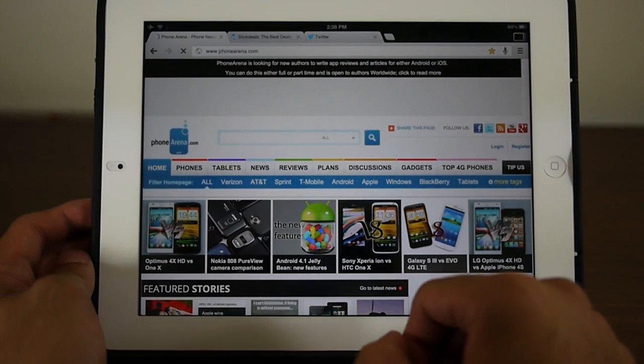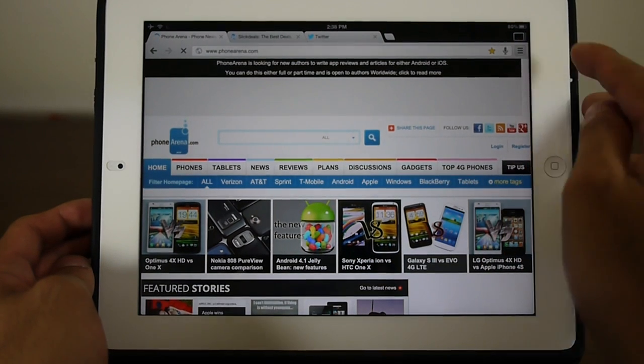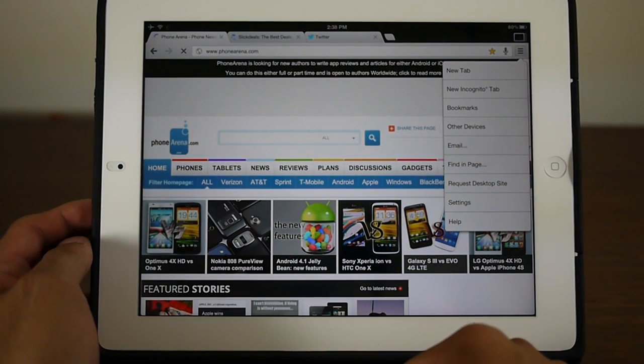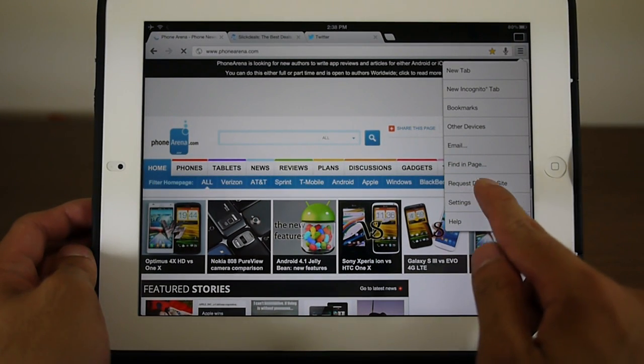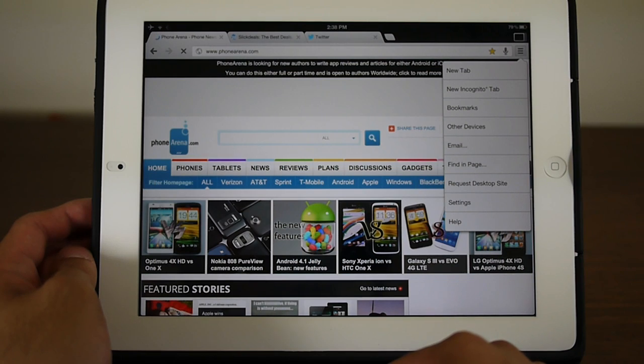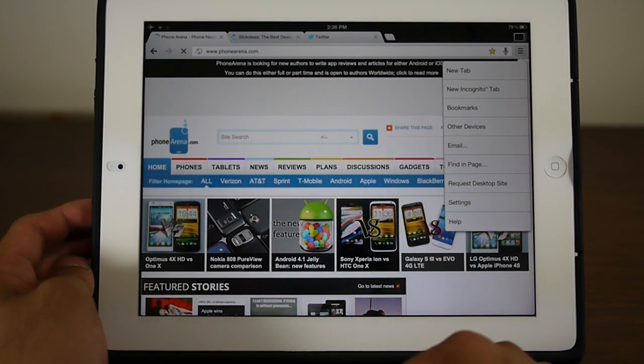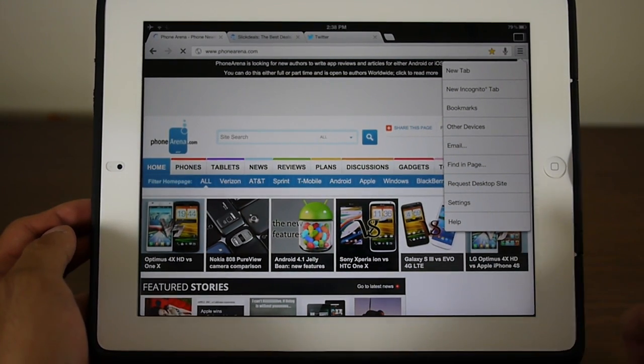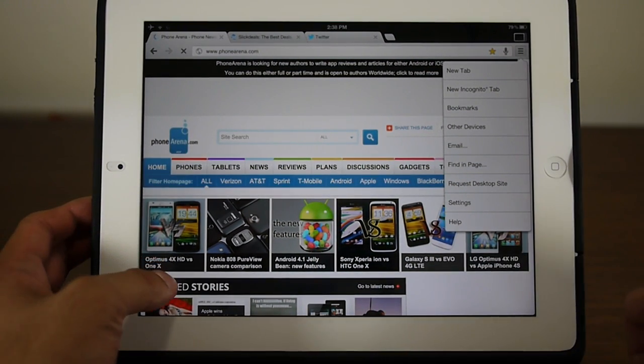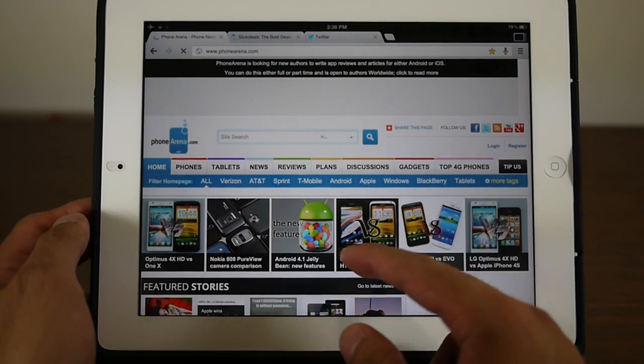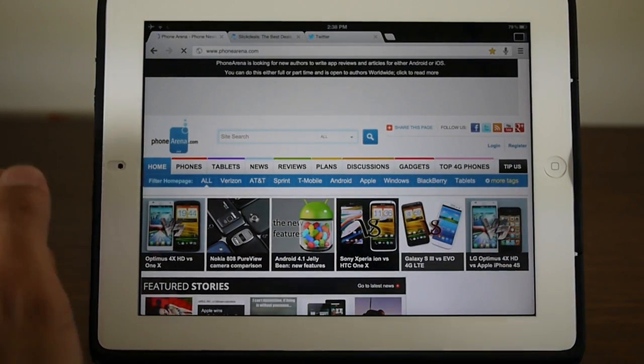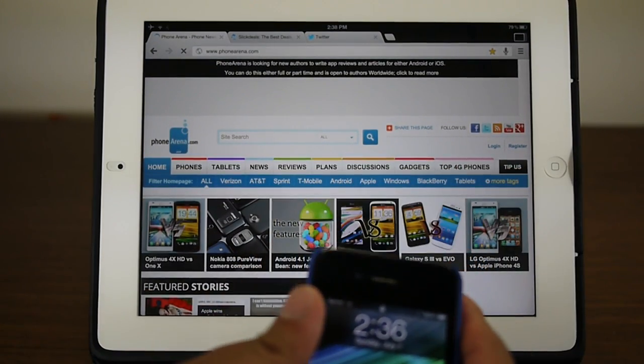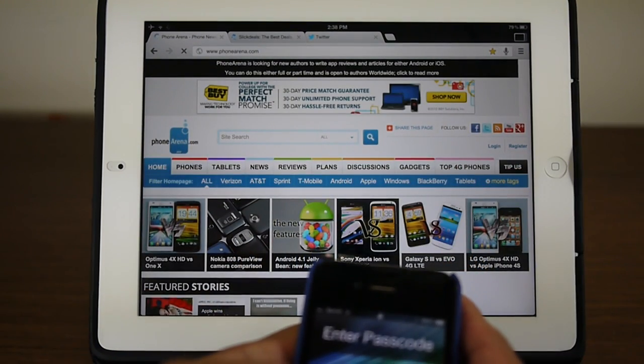If you hit the main menu button here you could always request desktop sites. You know, sometimes it loads up mobile sites, so it will always do that for you.